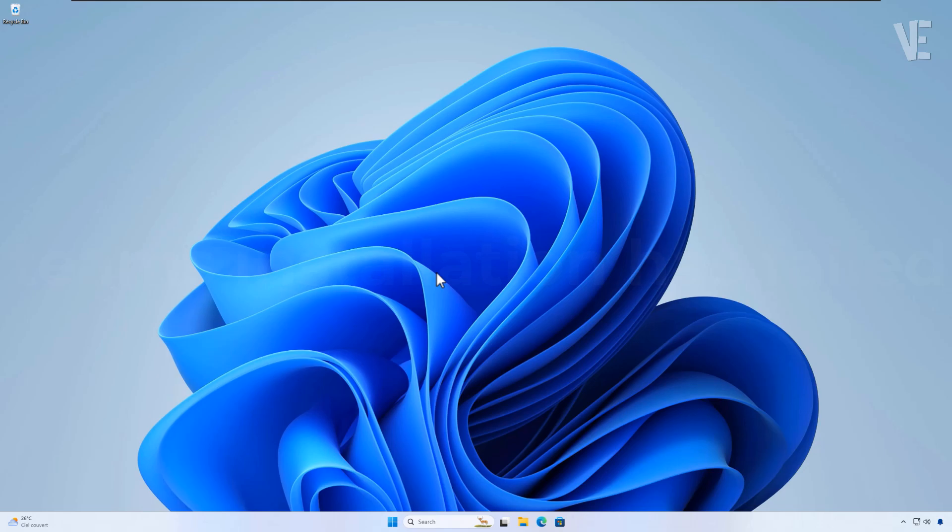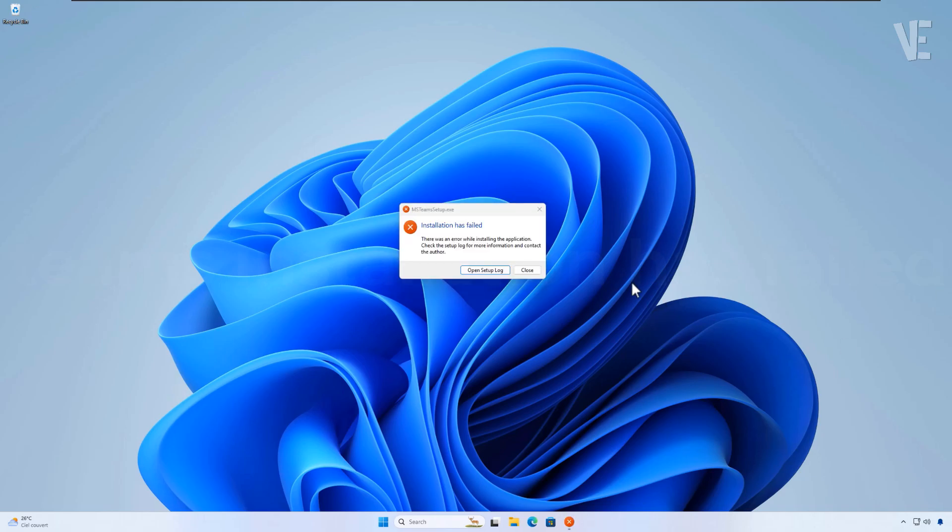Hi everyone, and welcome to our channel Victor Explains. In today's video is about how to fix installation has failed error during install Microsoft Teams in Windows 11, 10, 8, and 7 with 3 methods.